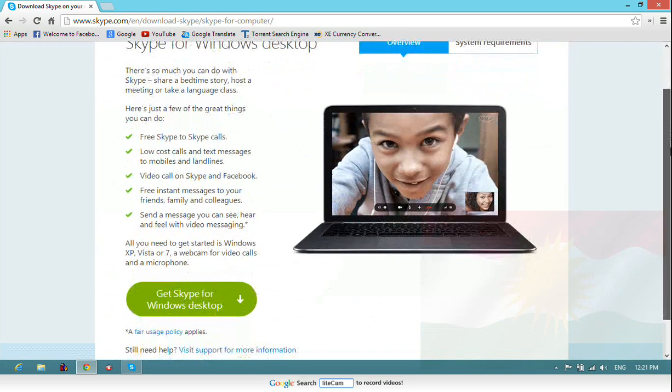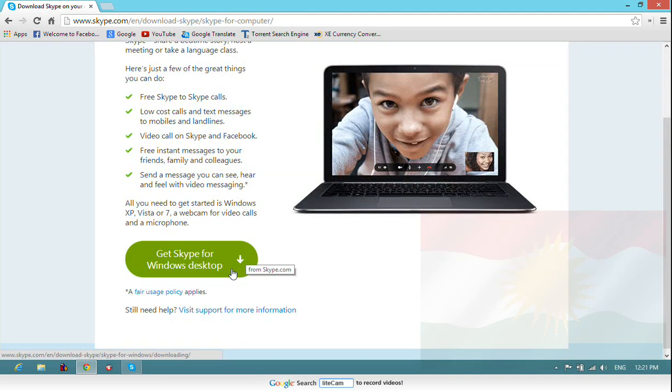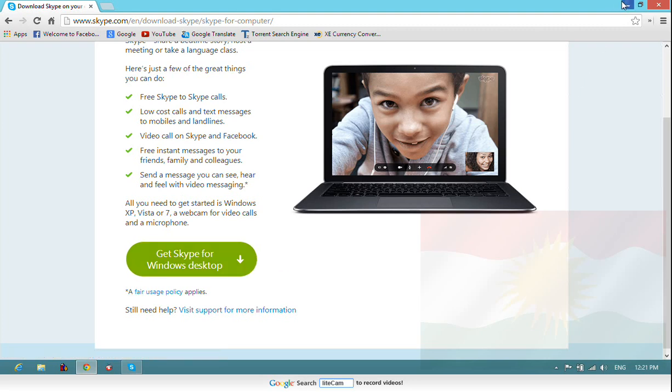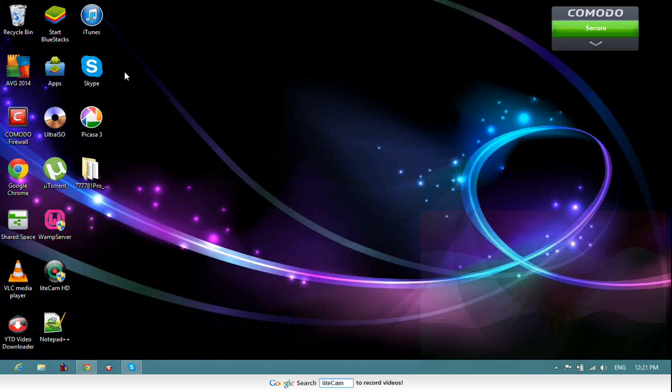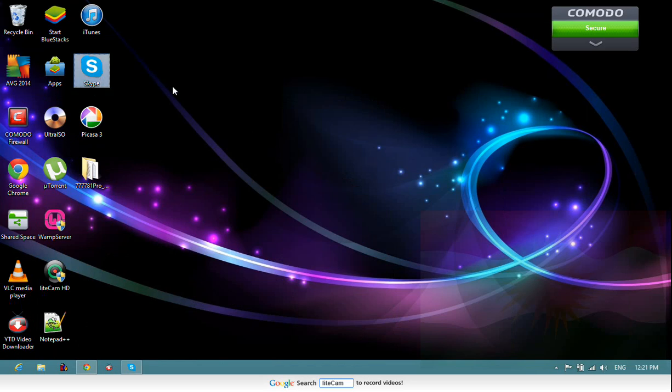Here's the option for downloading, get Skype for Windows desktop. By clicking on this you will get the software, which is the Skype for desktop. After this there won't be any problem at all.